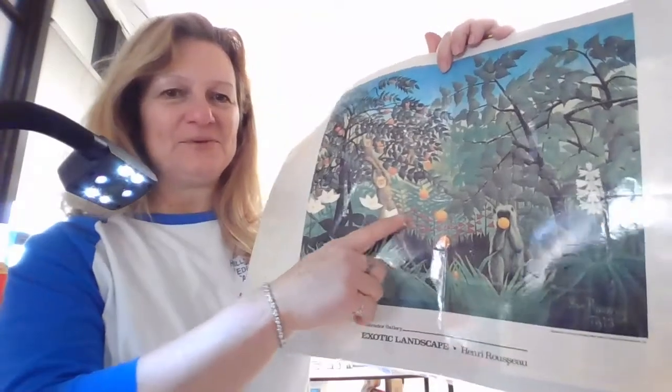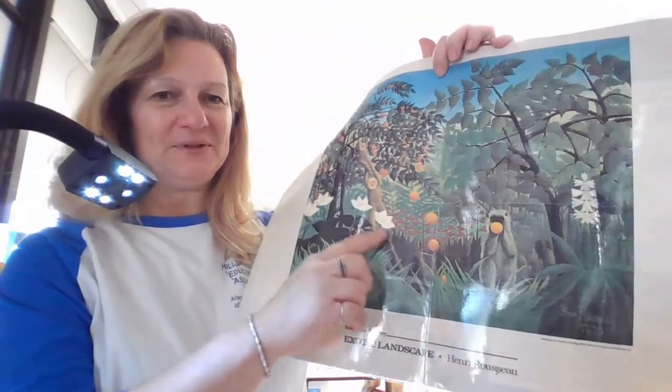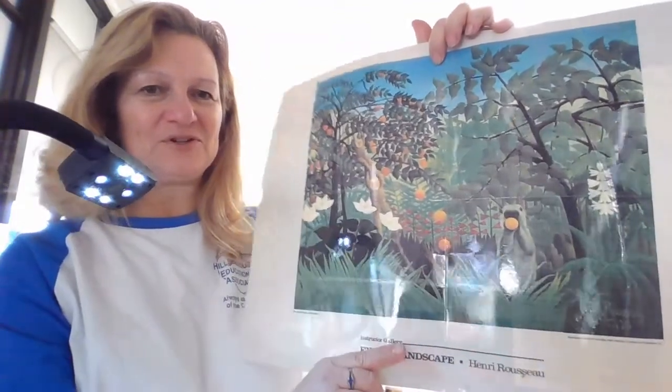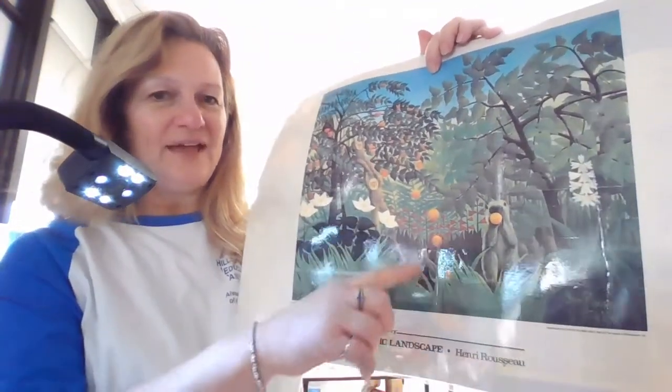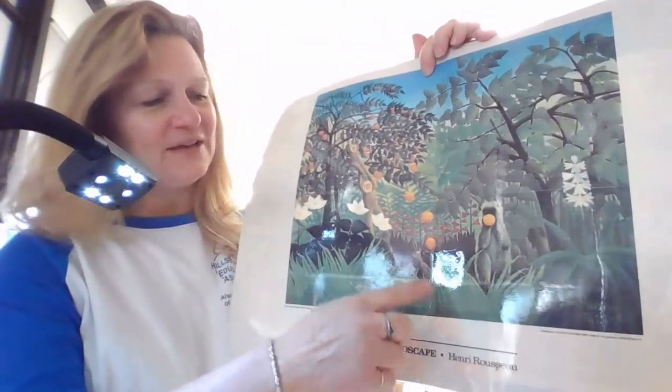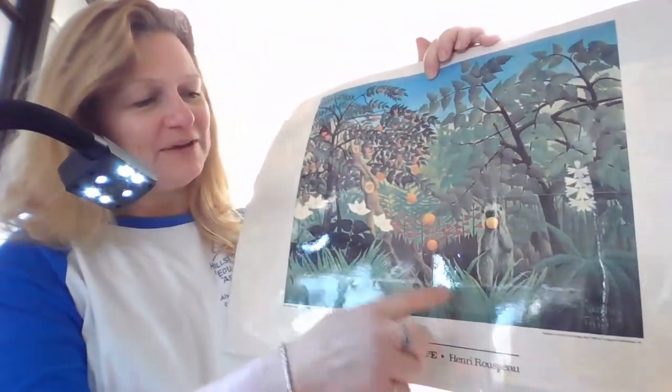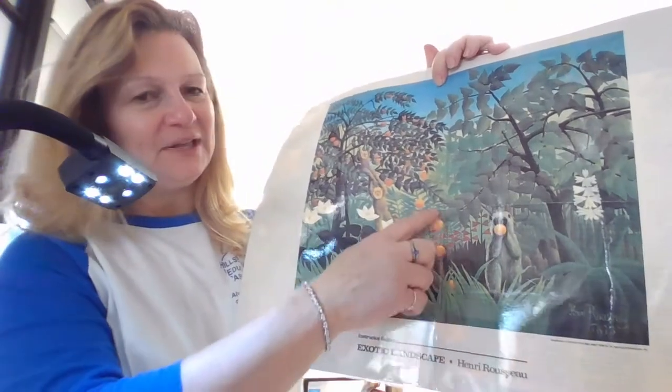So we learned about Henry Rousseau and we looked at this picture in our video. You see how he has overlapping all of these plants.